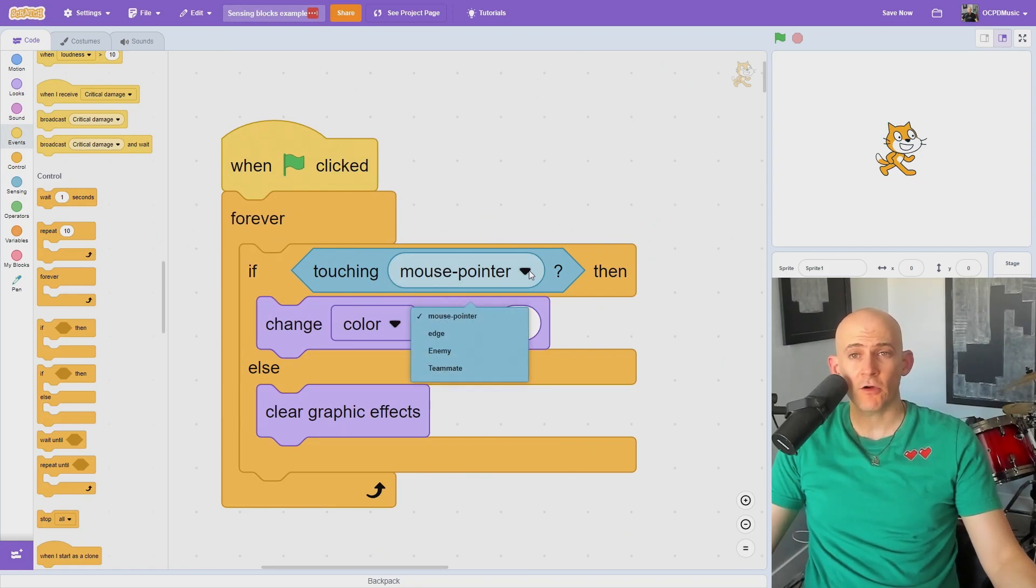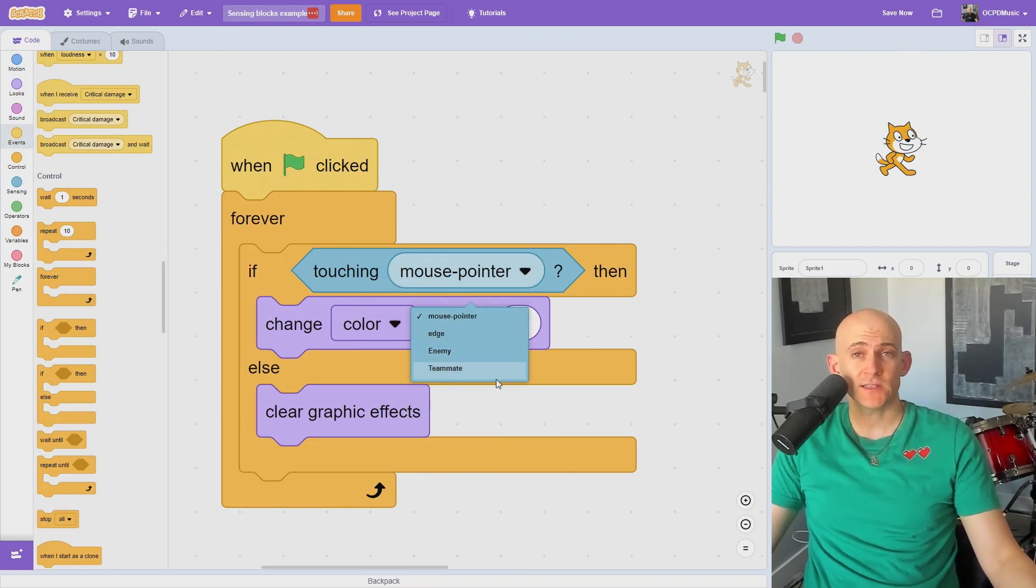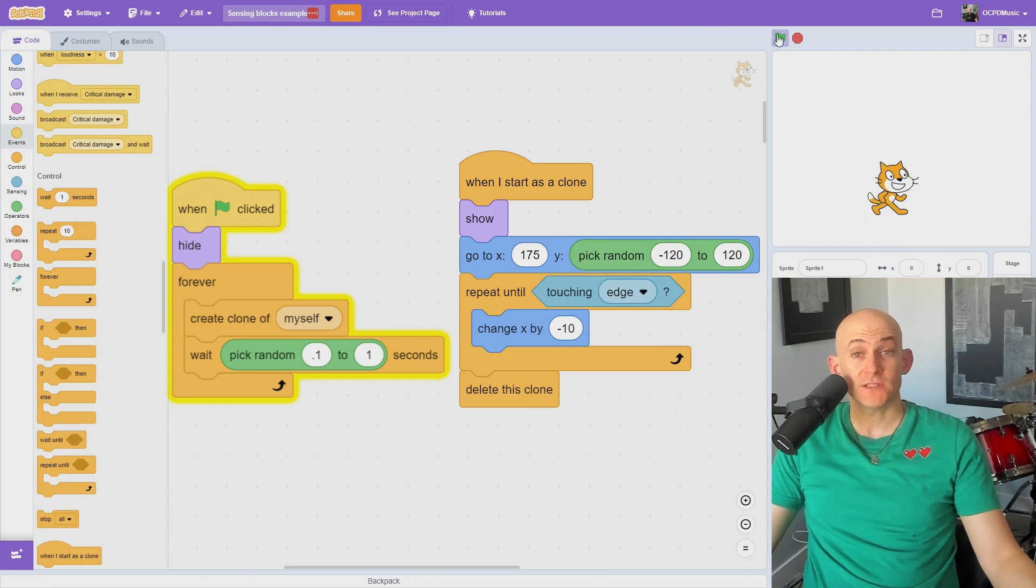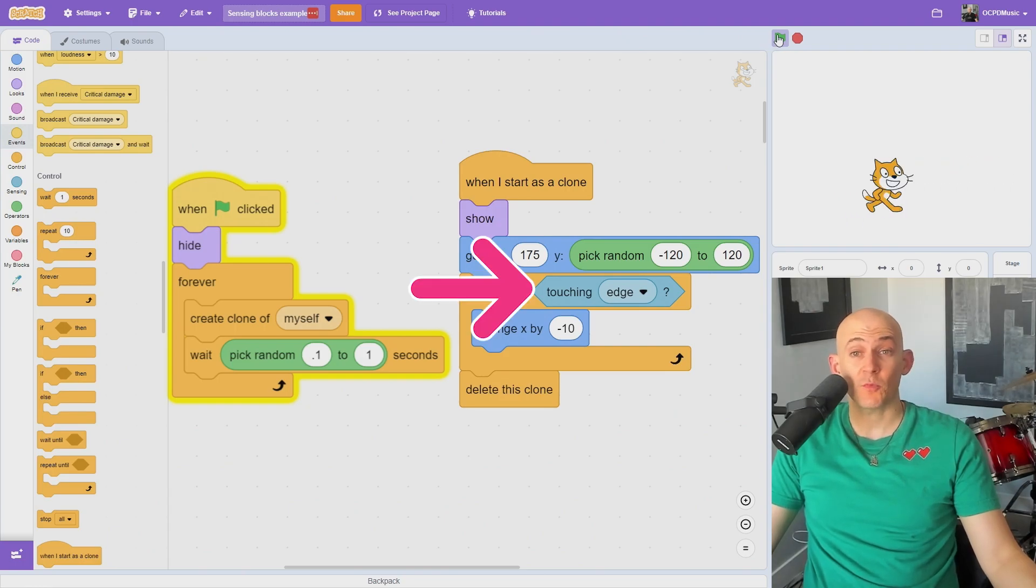The touching block can be used to run code when a sprite is touching the mouse, another sprite, or even the edge of the stage. For example, to delete a clone when the sprite reaches the edge of the screen.